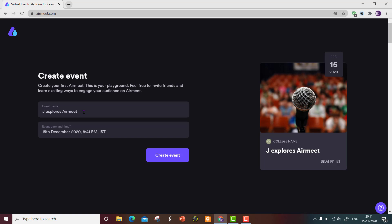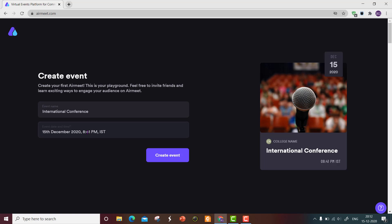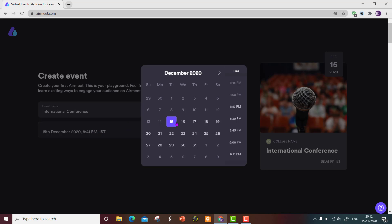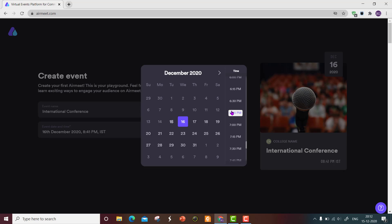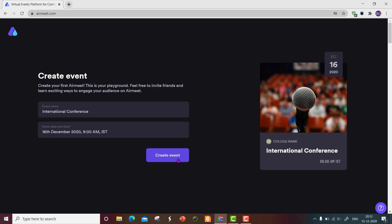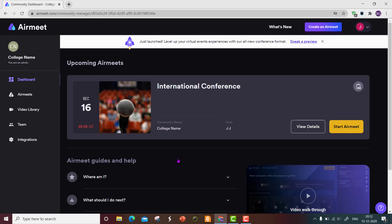You can give the event name here. Then you can give the event date and time. I'm setting the date to December 16, 2020. The event is created — you can see it scheduled on December 16 at 9 AM. I have scheduled an event called 'International Conference'.